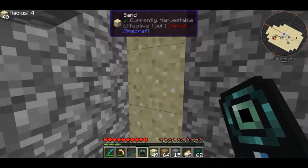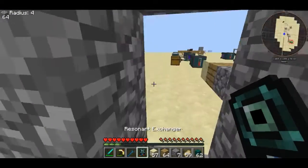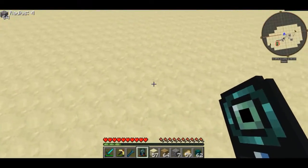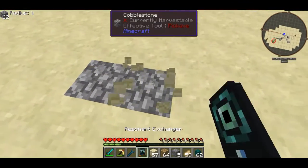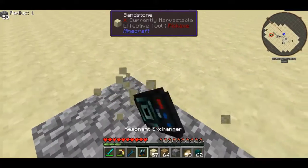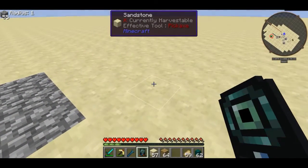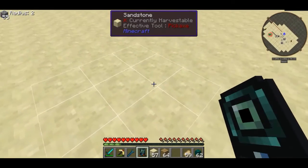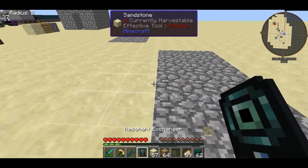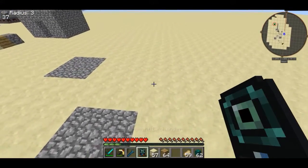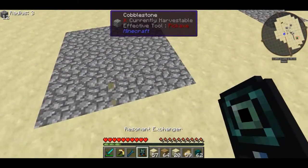I just want to talk a little bit about the radius feature before I finish up the tutorial. If I make the radius as low as it can go — 1 block — it's going to replace one block at a time with cobblestone. If I bump up the radius to 2, it now works in a 3 by 3 area. And putting the radius up to 3 makes it work in a 5 by 5. If I just do it now, it's made a 5 by 5 of cobblestone.